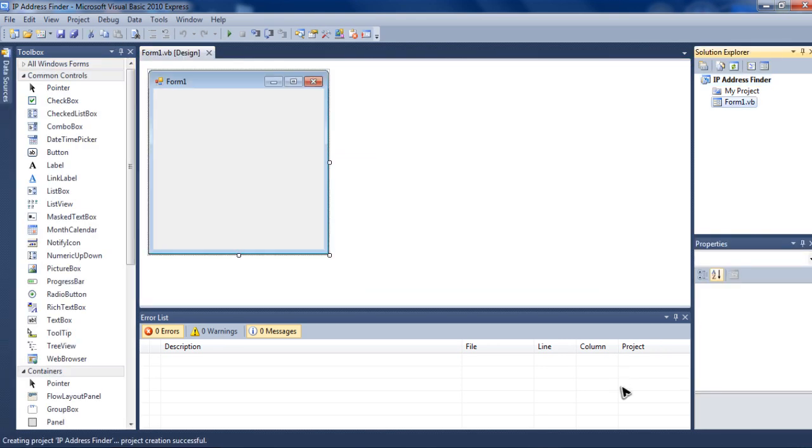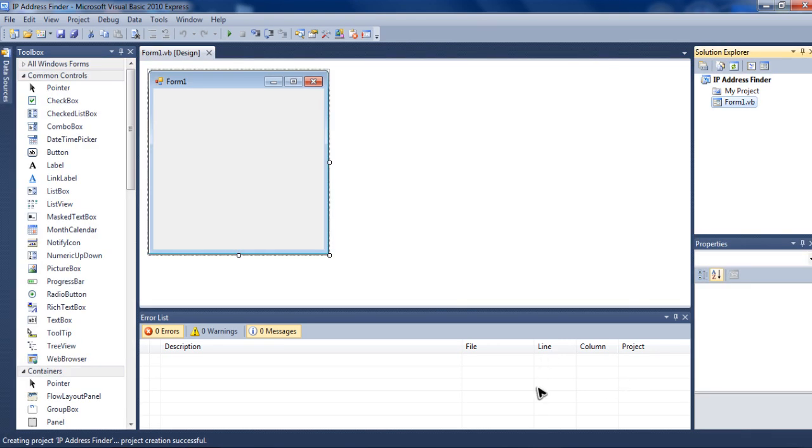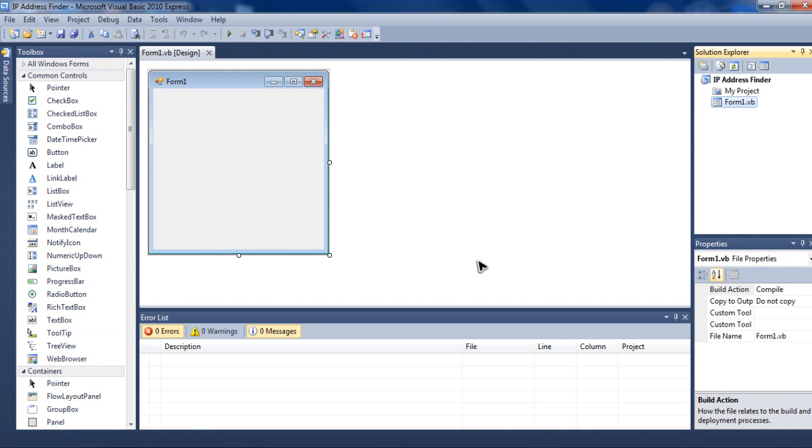Now, you should get your Form Box as usual. And for this to work, all you need is two labels, two text boxes and one button.